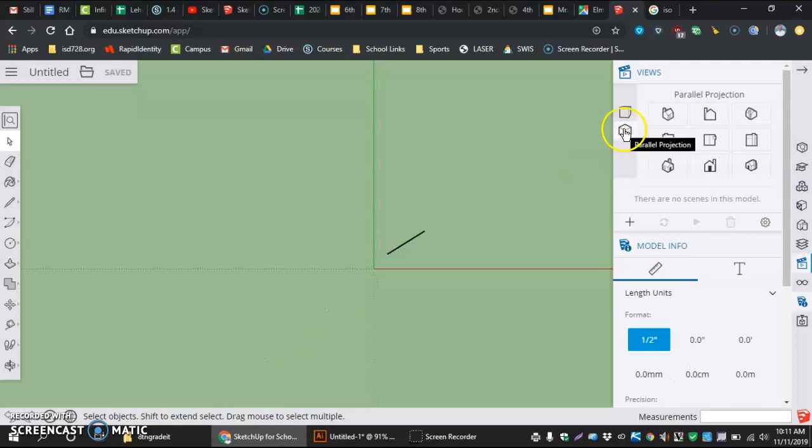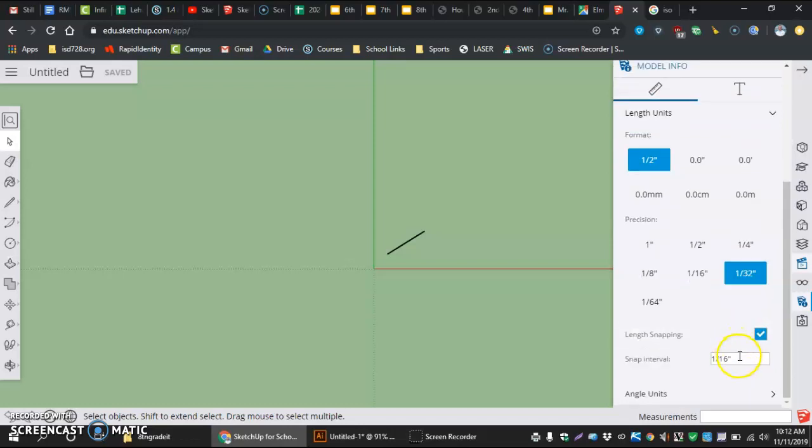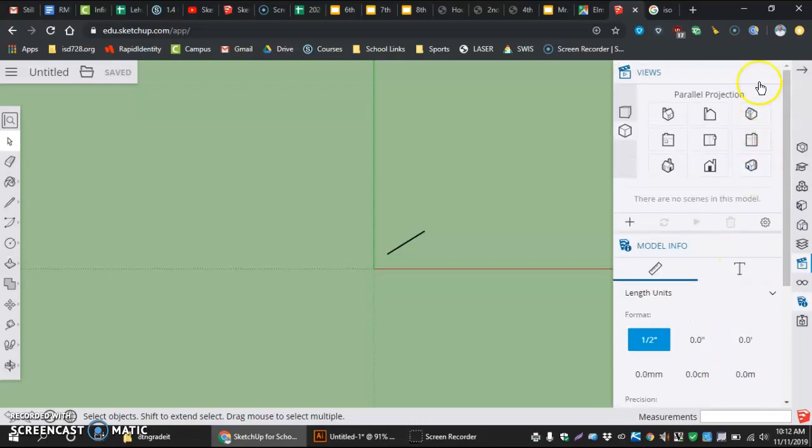So, parallel projection, top view. Next part is, we're at half inch, I change this to 1/32nd, and then my spacing interval to 1/32nd of an inch also. And then, we are ready to work.